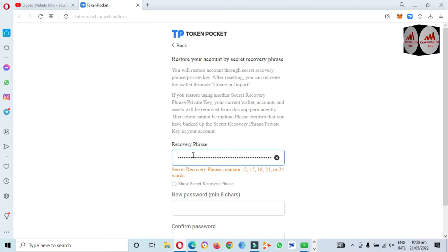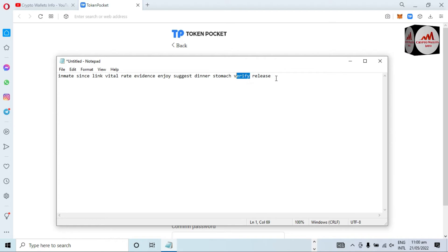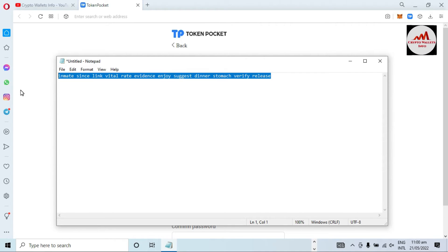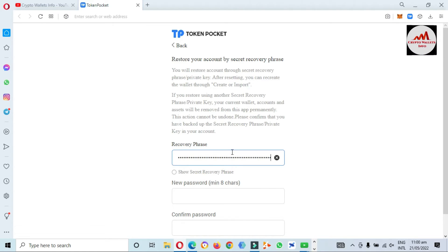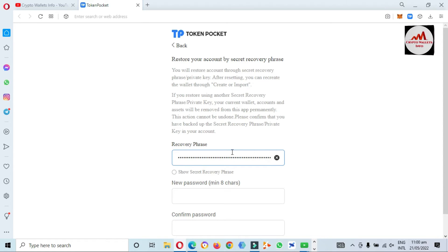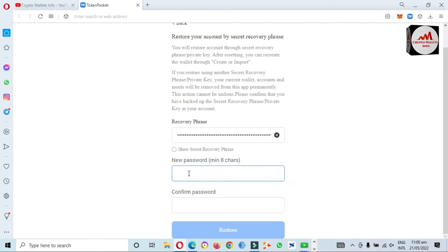I paste the recovery phrase here. You can see the message: 'Secret recovery phrase content: 12, 15, 18, 21, or 24 words.' I copied from my notepad but it only has about 11 words, which is not complete — so the message shown is that the secret recovery phrase content is incomplete. This shows that if you saved the wrong or incomplete recovery phrase, you cannot recover your password. Before saving, always check the spelling and completeness of your recovery phrase.